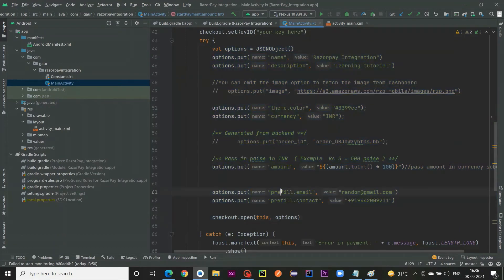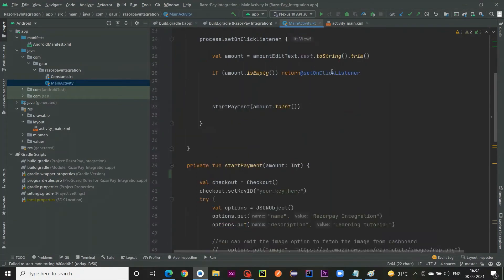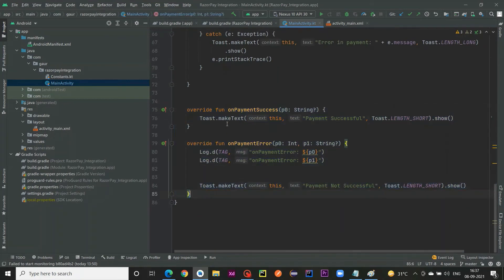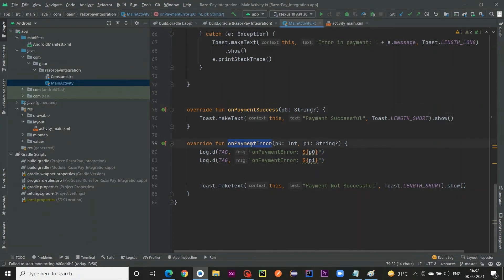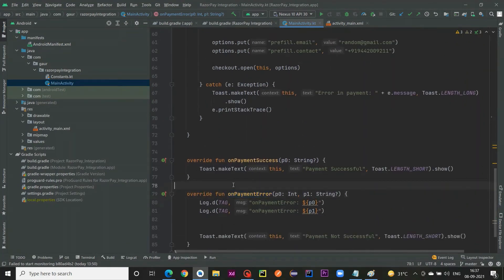We implement the PaymentResultListener interface in our activity and override two methods: onPaymentSuccess, which is triggered when payment is successfully processed, and onPaymentError, which is called when any kind of error occurs.